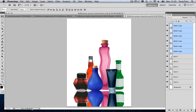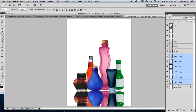What becomes apparent is that the duplicated layers are on top of the other layers, as we can see in our layers panel. So, as they are all selected, we are going to click and drag them below the other objects so they are underneath. Also, what is apparent is they are out of line, so we are going to quickly rectify this.